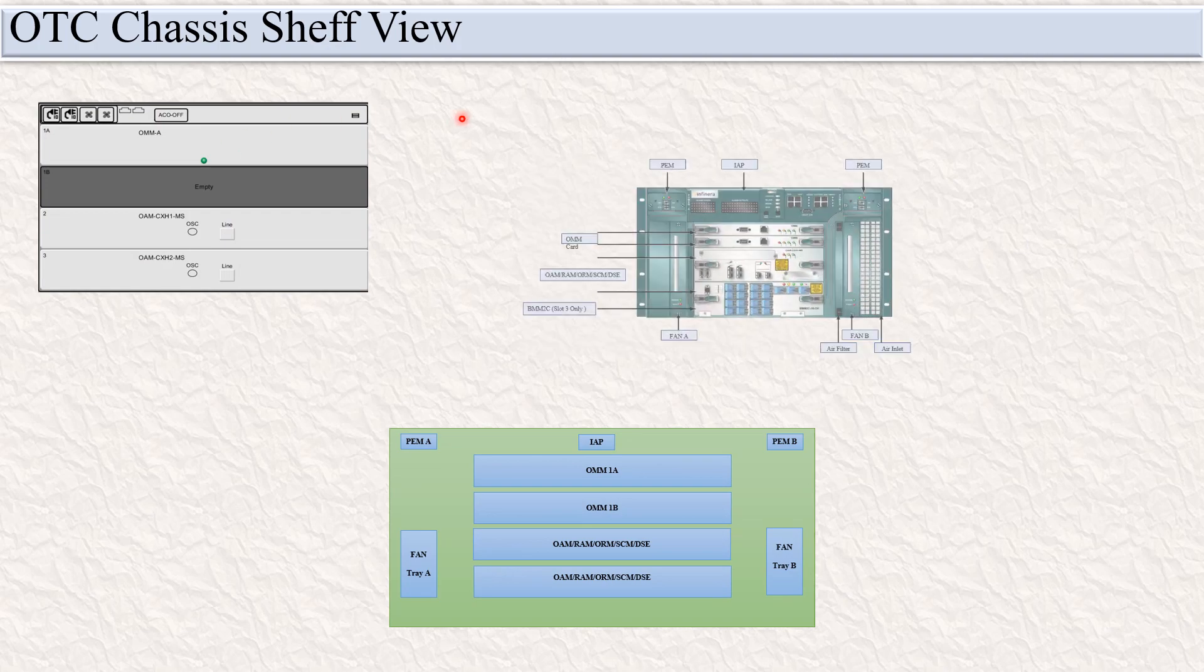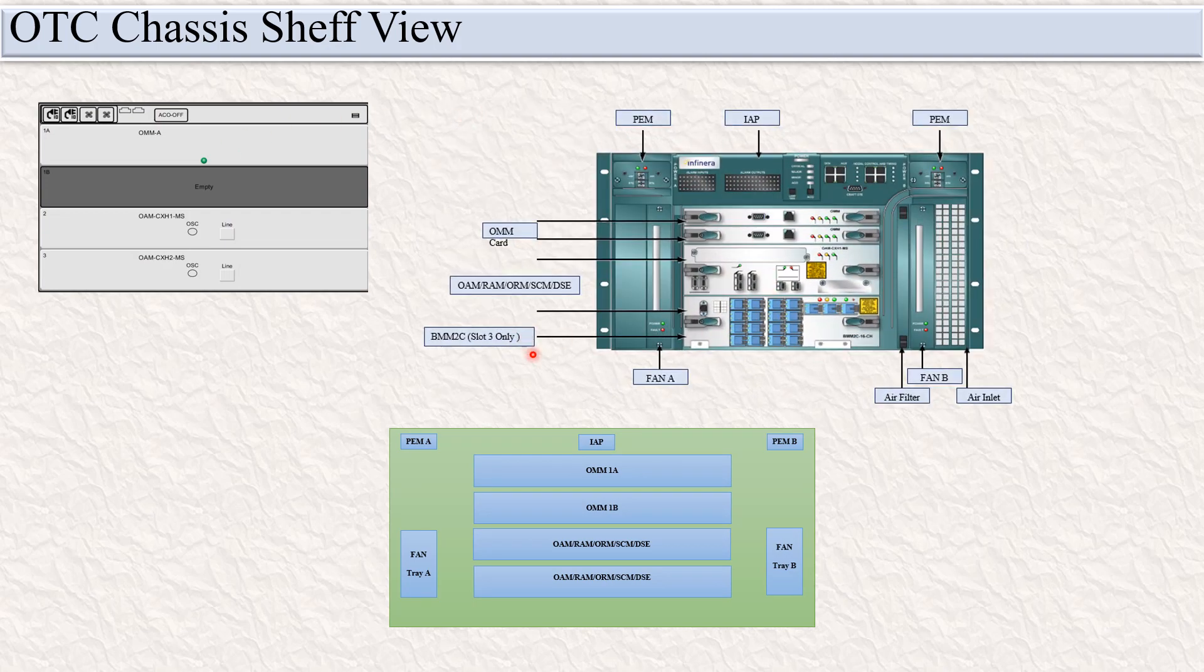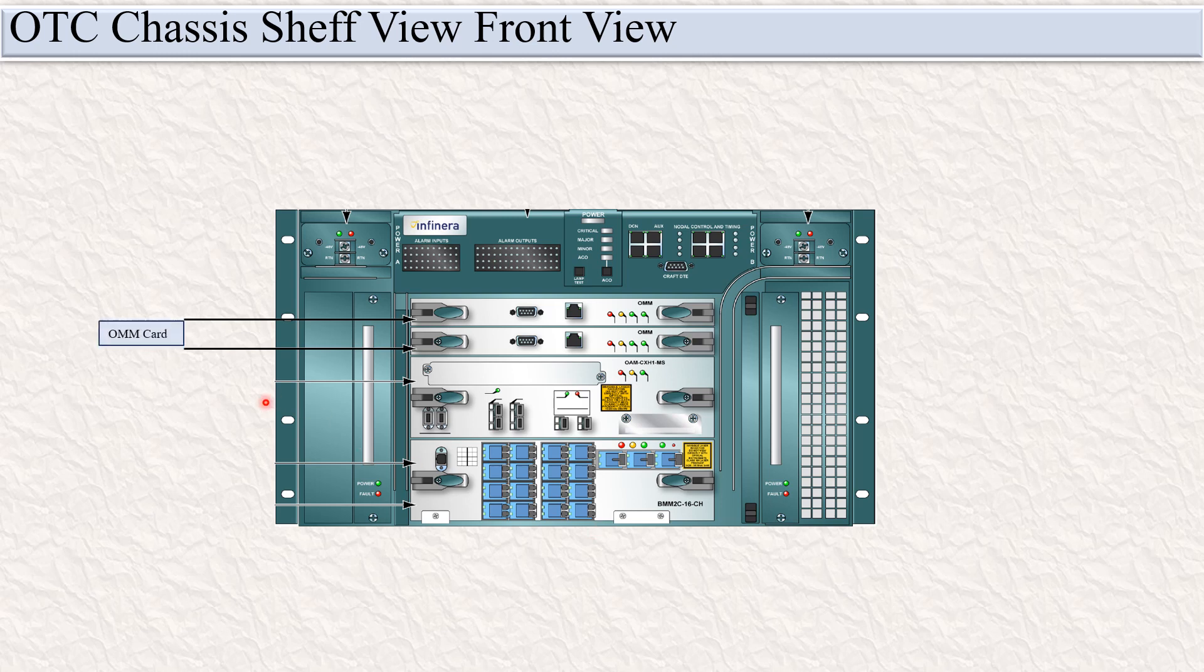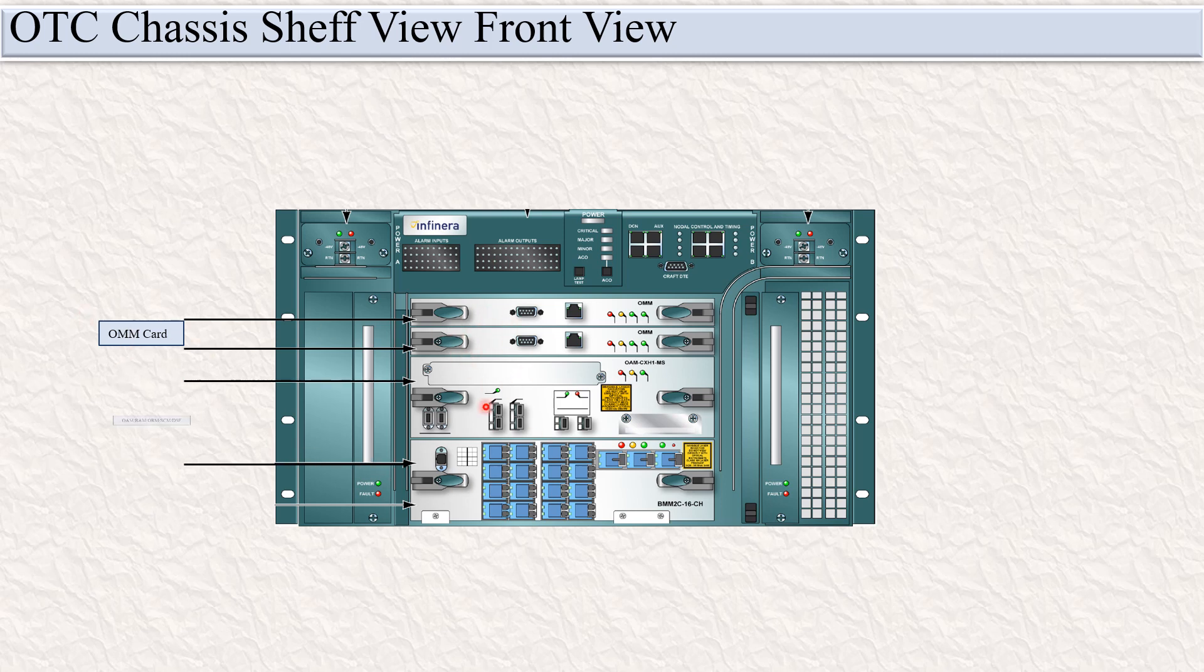You can see in the chassis shelf view, this one is the real physical view, this one is the real NMS view, and this is the block diagram. Here you can see the OM card in slot 1A and 1B. These two slots are fixed for the OM card, and this slot is fixed for either OM,